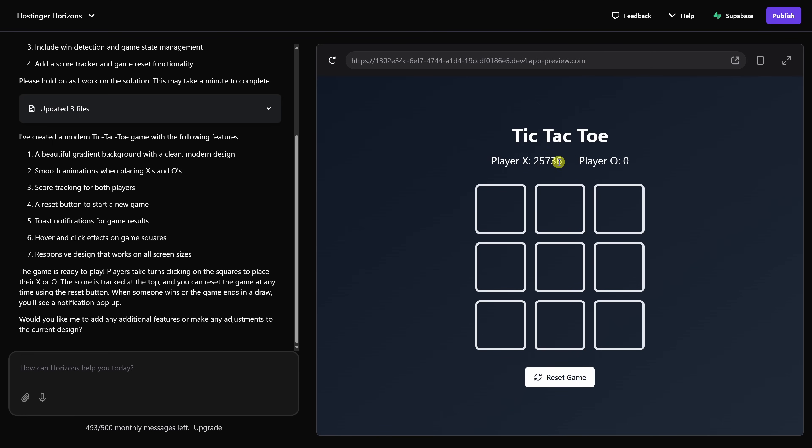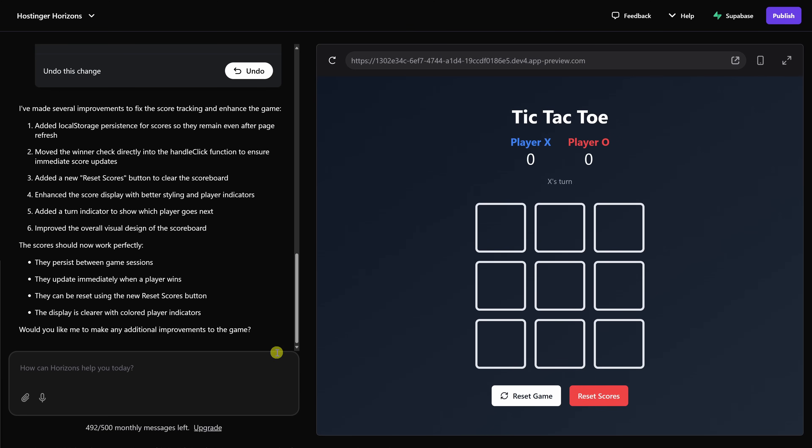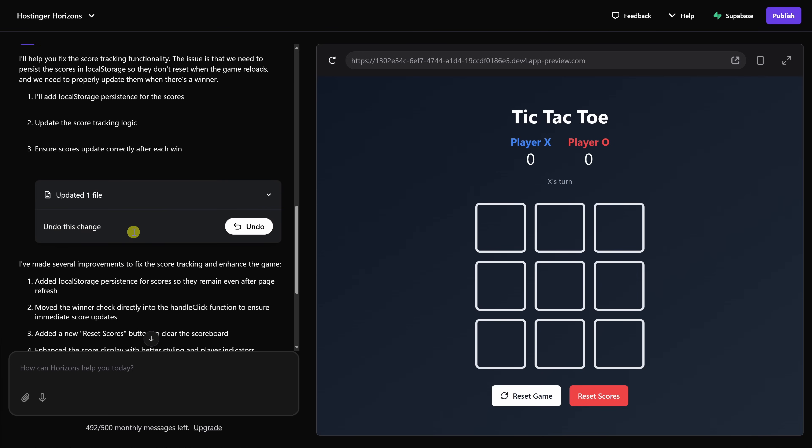Something's not coded quite right for this score. The good news is this is just like working with a software developer. You can give feedback on the game and then continue refining and enhancing it. So, over here in this prompt field, I can now give another prompt. The score doesn't seem to be working. For the score, can you keep track of how many wins X has and how many wins O has? Let's send that through. Up above, it looks like it made several improvements to the game.